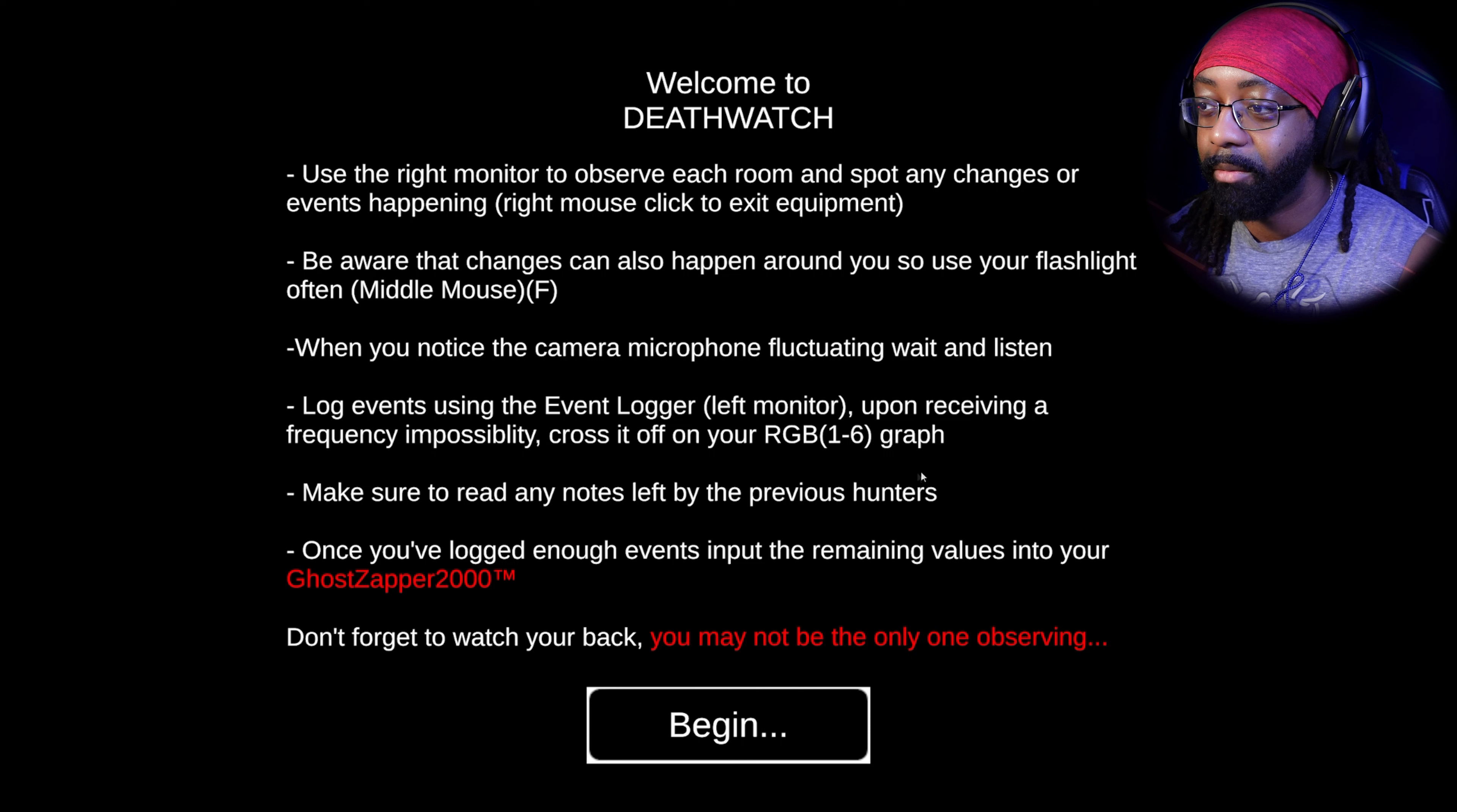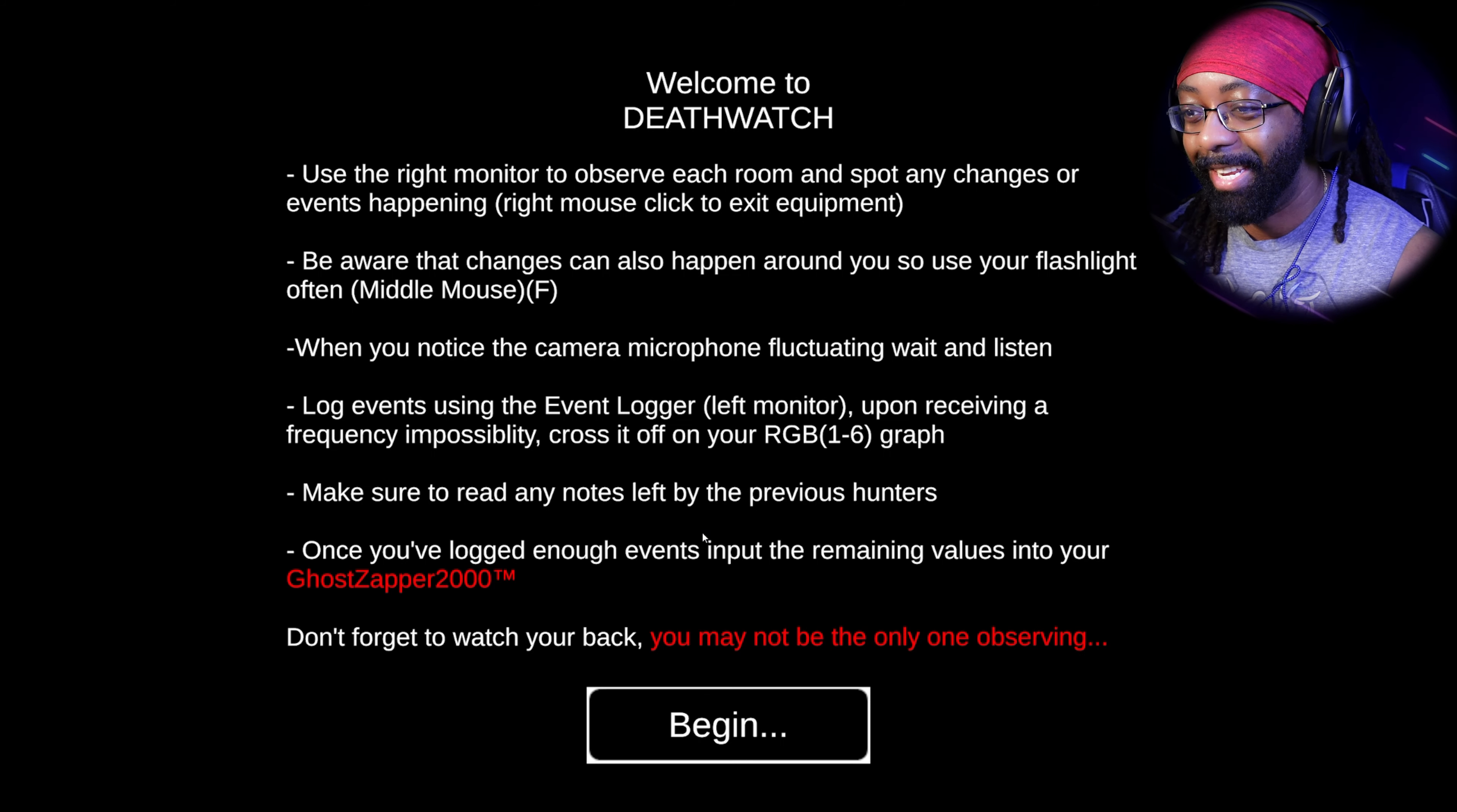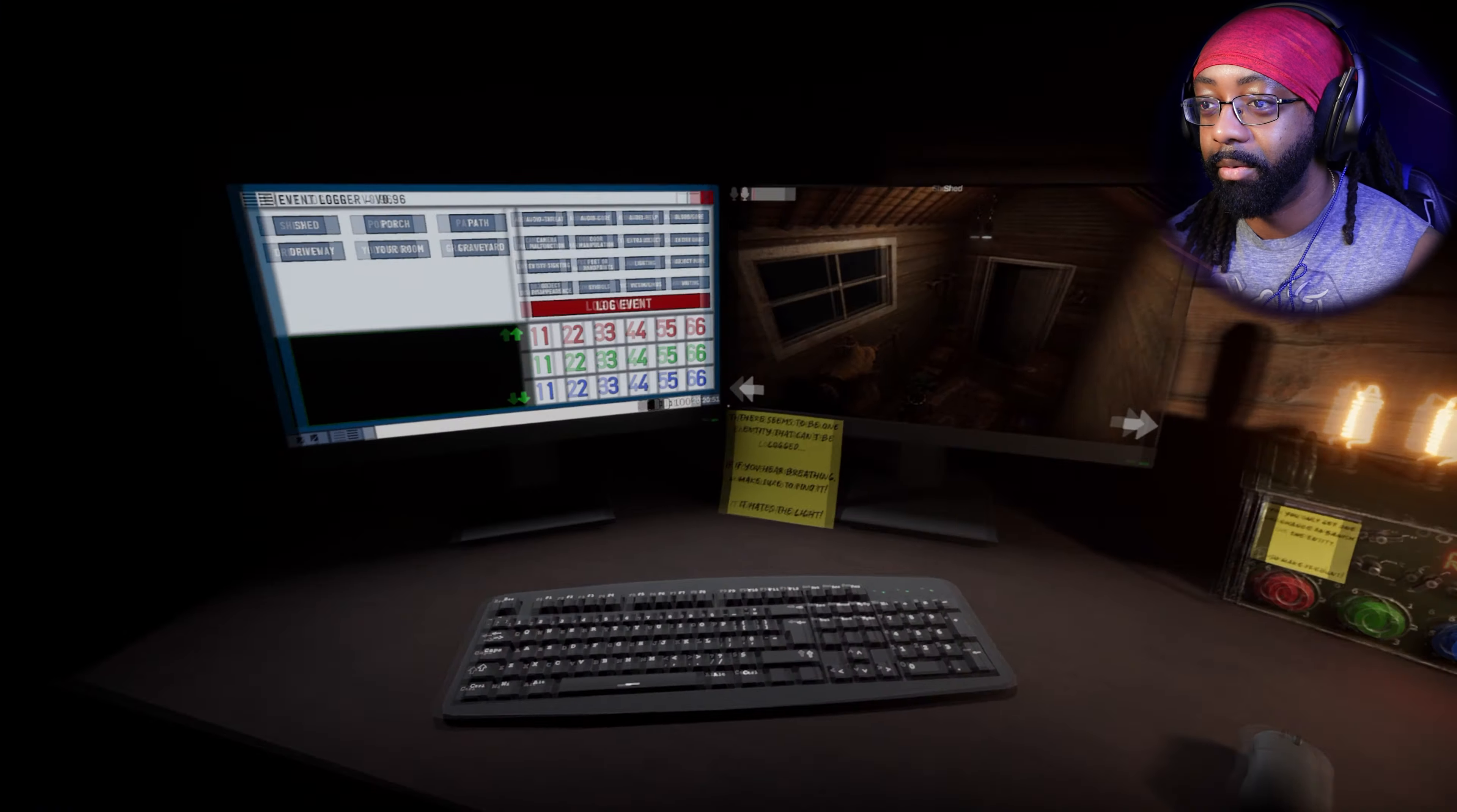Log events using the event logger. Upon receiving a frequency and possibility, cross it off on your RGB. What is - what the hell? Make sure to read any notes left by the previous hunters. Once you've logged enough events, input the remaining values into your ghost. That seems like a lot of shit happening.